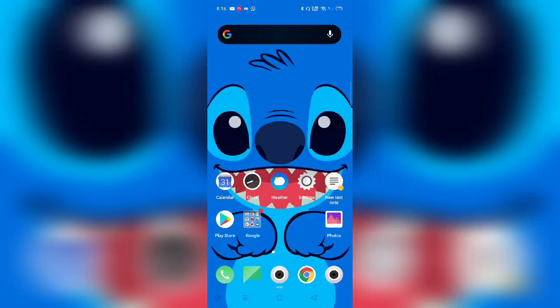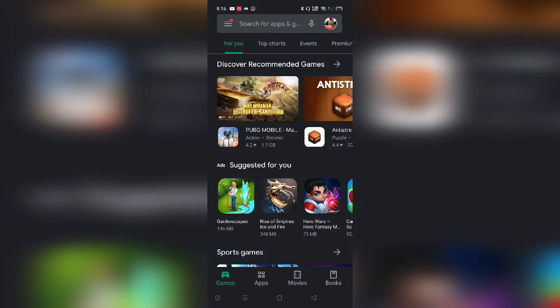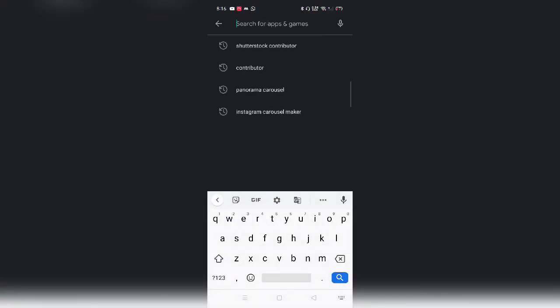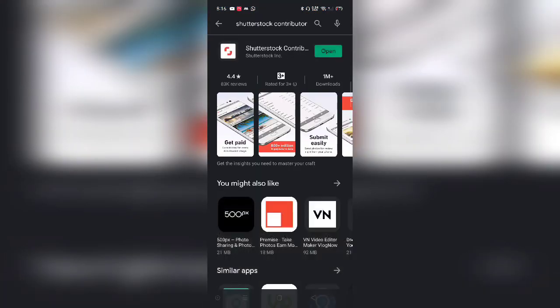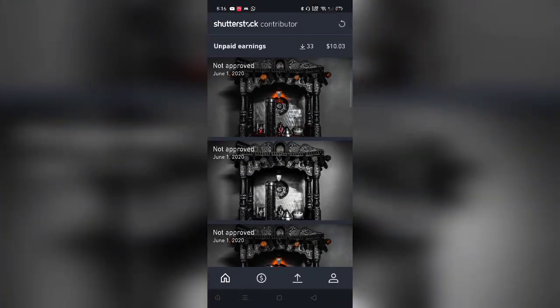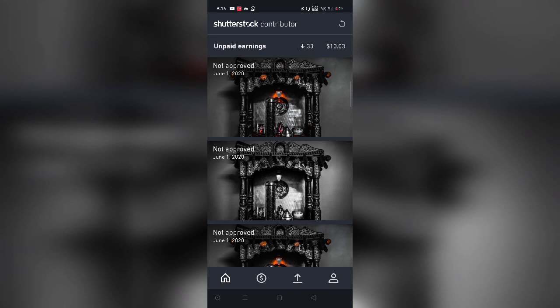So here we are on the mobile screen. Well, the first thing you would need to do is download the application called Shutterstock Contributor. It's a free application and it's available on Android and iOS, both the platforms. I've already installed it, so I'm just going to click on open. Now the moment you sign into your account, make sure you sign in through the same account which you have signed up for the Shutterstock Contributor account as well.